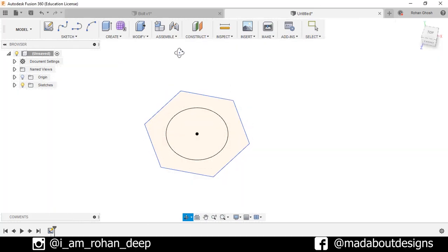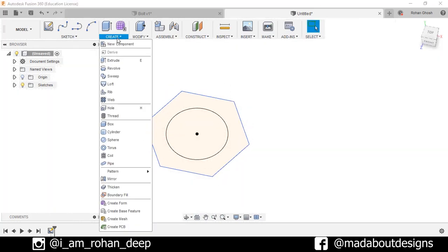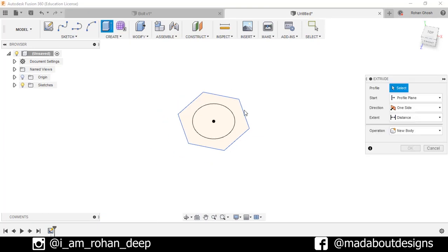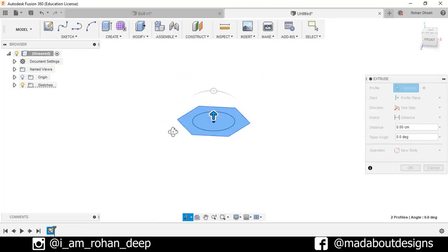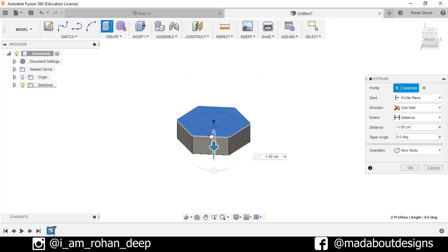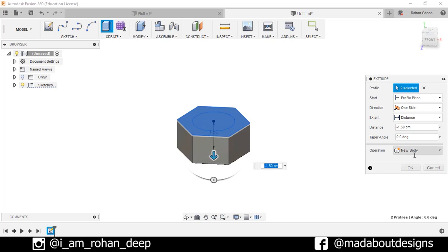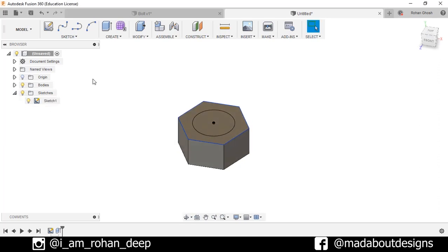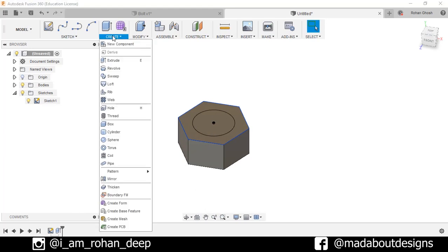Now go to Create and select the option Extrude. Select this whole profile and extrude it up to minus 1.5 centimeter, press OK. Now turn on the visibility of Sketch 1 by going here and turn on.